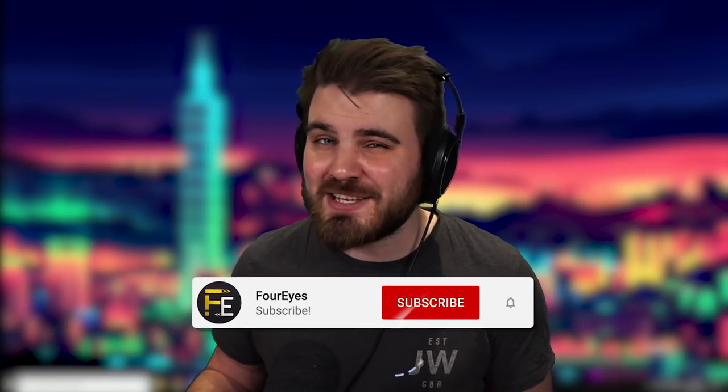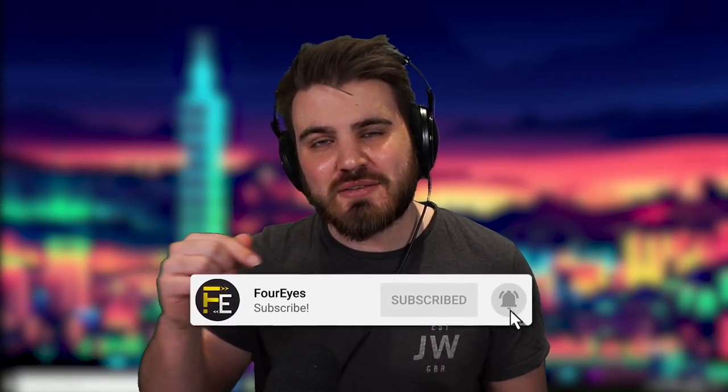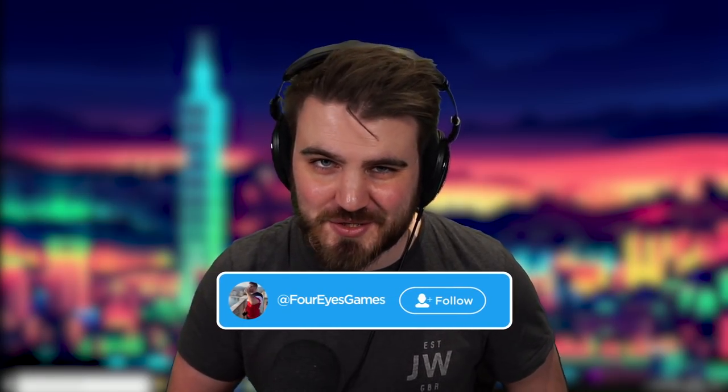So if you do enjoy the video and maybe you're new around here, then please do leave a like below. It really helps me out and subscribe for more content coming very soon.